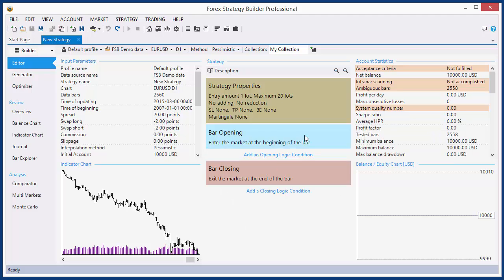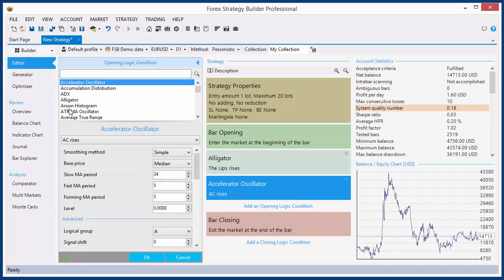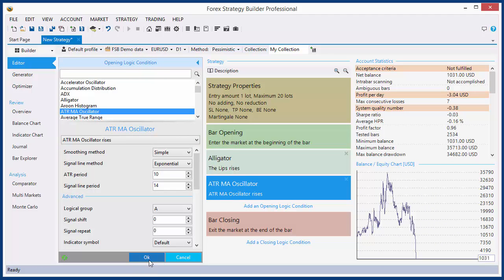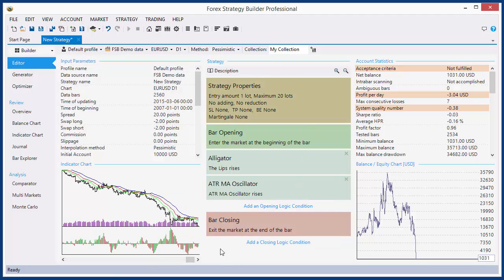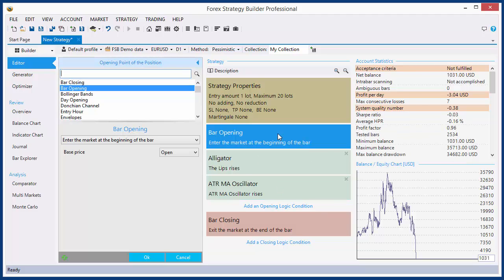What is the opening point of the position? This is the first strategy slot in a strategy. When you look at the strategy, it has strategy properties, and below that is the opening point of the position slot. If you click on the slot, you see in the Indicators Parameters dialog the name of the slot: opening point of the position.